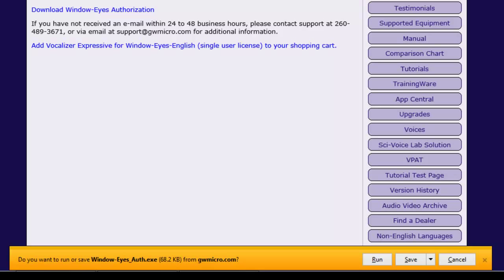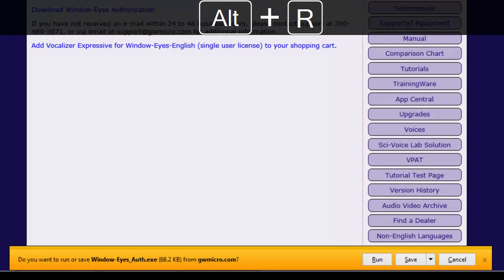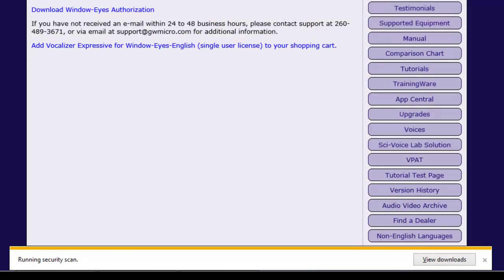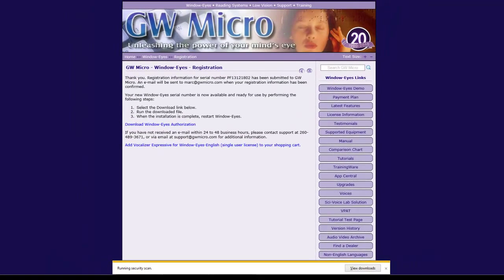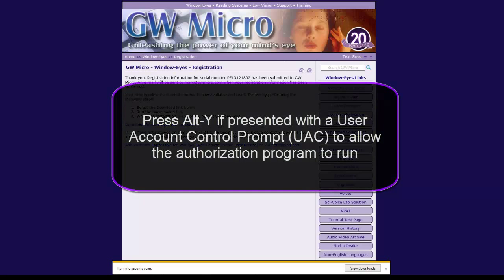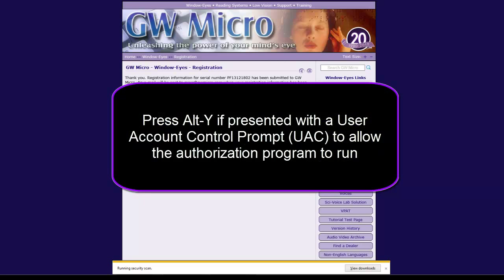Internet Explorer displays the notification bar and asks me if I want to run or save the file. I will press Alt-R to run the file. If you wanted to save the file to your Downloads folder instead of running the file, you could press Alt-S. If you are presented with a User Account Control prompt, press Alt-Y to allow the program to run.